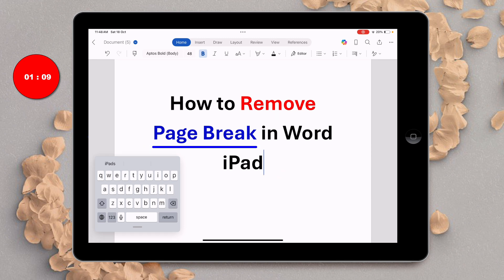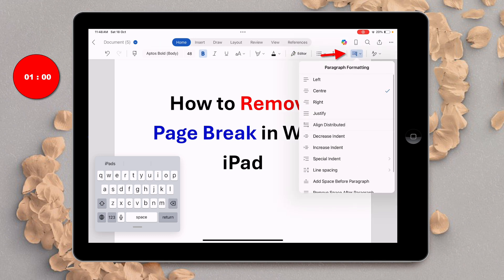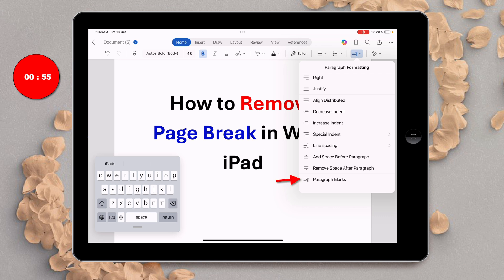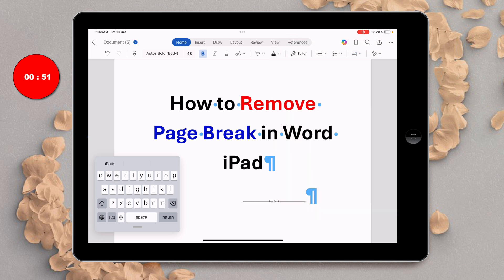First, you need to see the page break in order to delete it. To see the page break, go to the Home tab and tap on the Paragraph and Formatting option. At the bottom, you will see the option for paragraph marks. Tap on this option to see the hidden formatting marks. As soon as you turn on paragraph marks, you will start to see the page break.